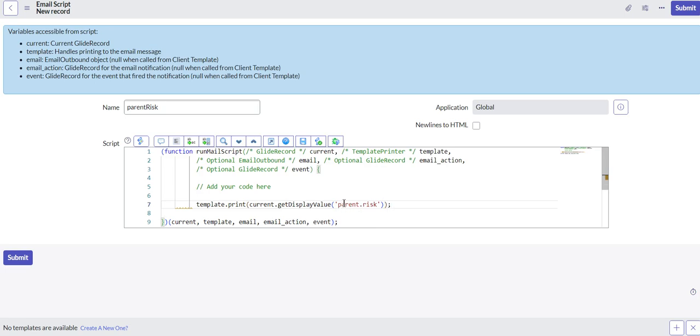Okay. As I was saying, what we're doing is we're going to do the display value of the parent field, and within the parent field we're looking at the risk field. We're getting the display value.